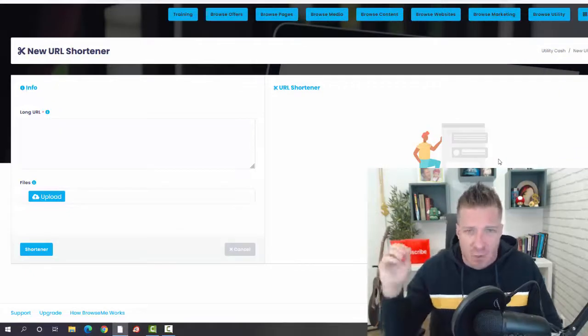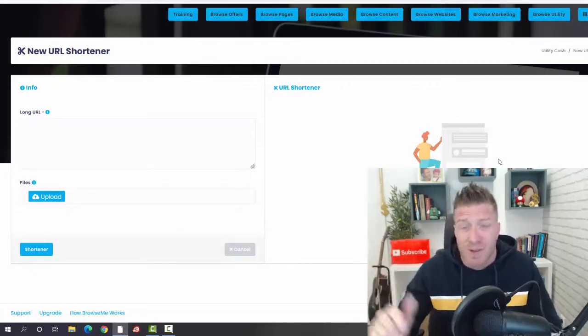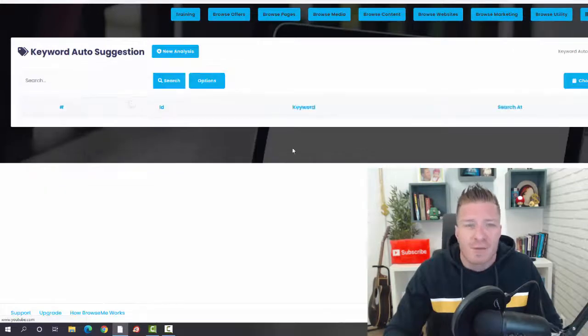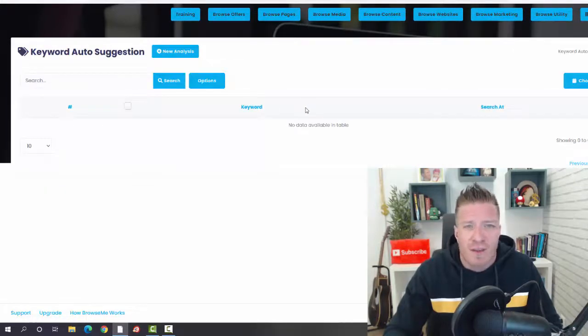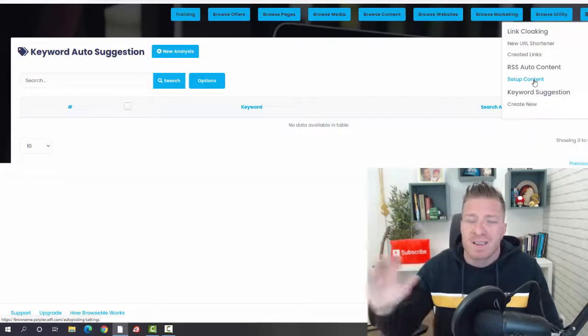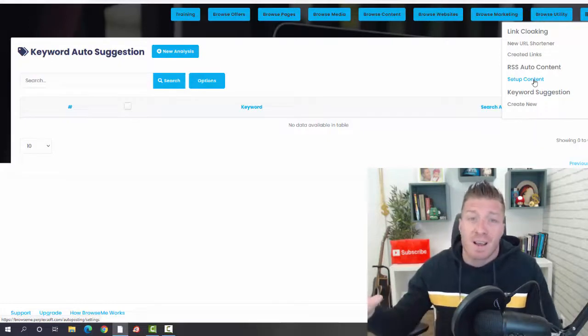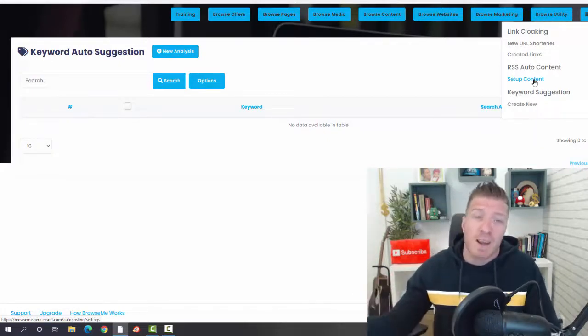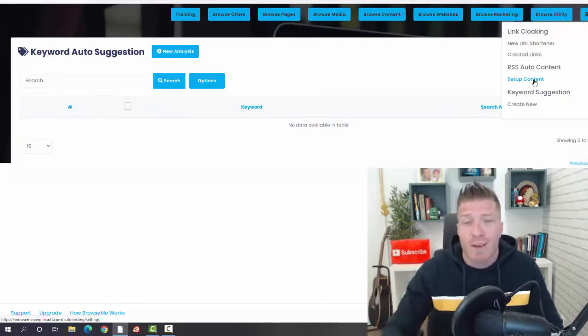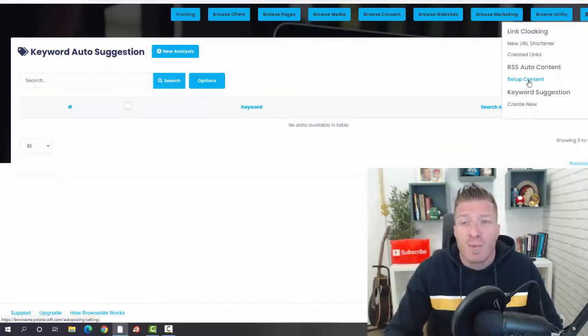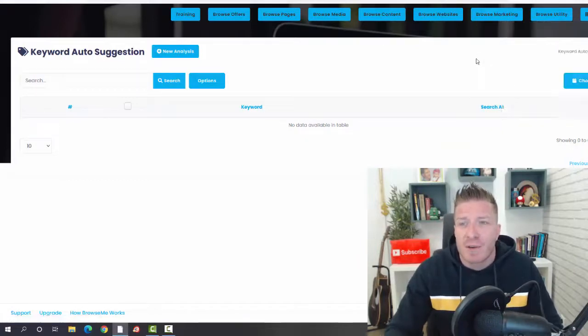Then we have the keyword suggestion tool as well, so pretty self-explanatory. And obviously with the RSS auto content, this is something that you set up once and that you're going to be getting traffic—free traffic—from each time you post something on your site.